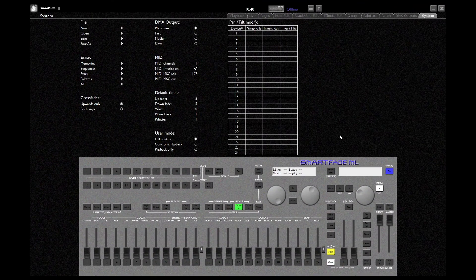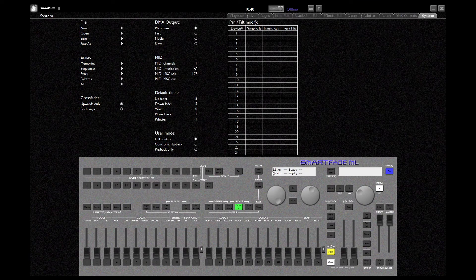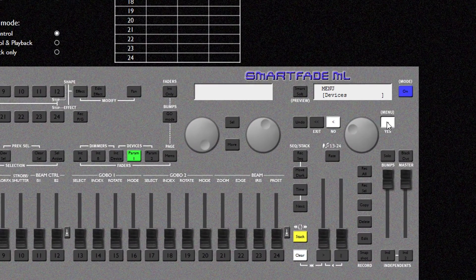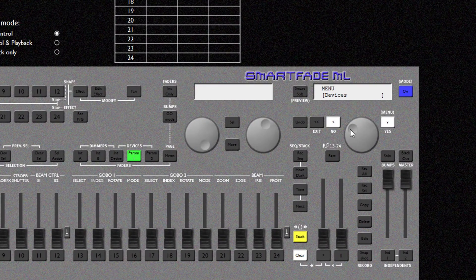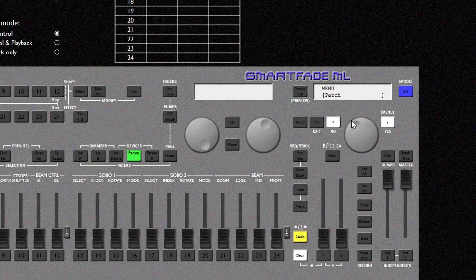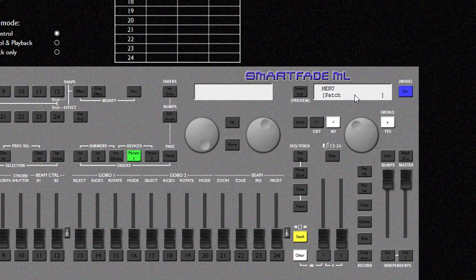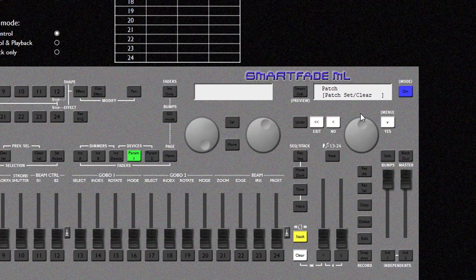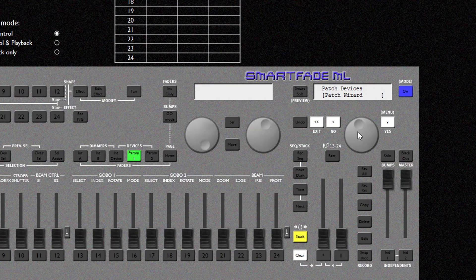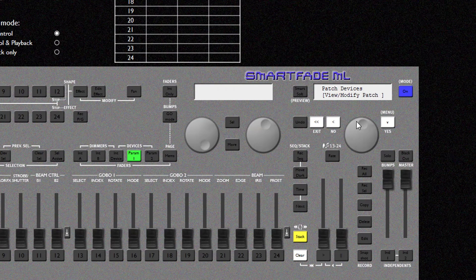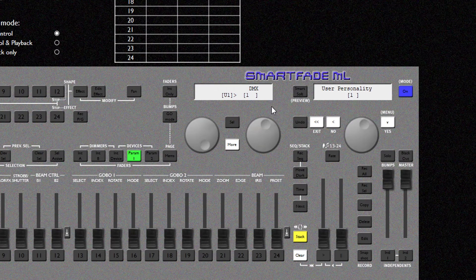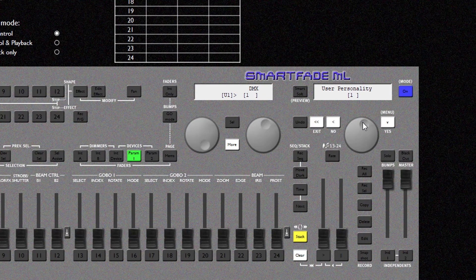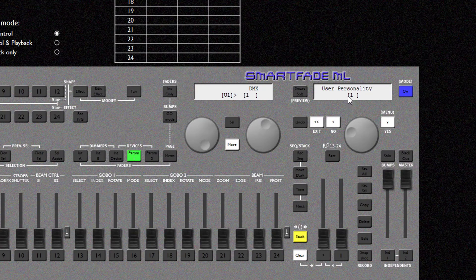So here I am at my SmartFade. The first thing I'm going to do is go to the menu and navigate to patch. In patch I'm going to change to patch devices and then change to user personalities. The user personalities are numerically ordered from one. The first one we're going to create is personality 1.